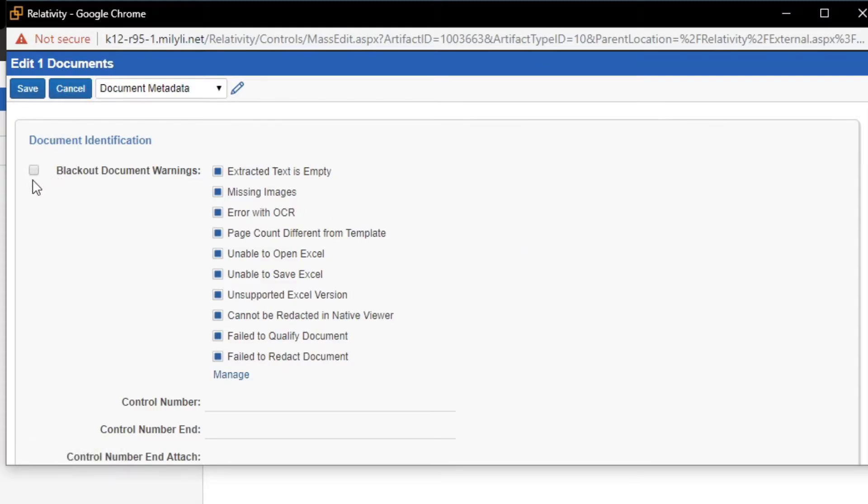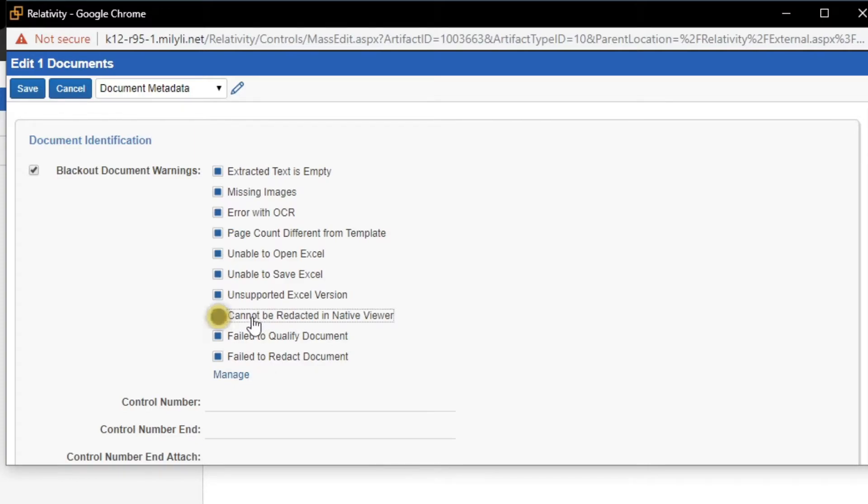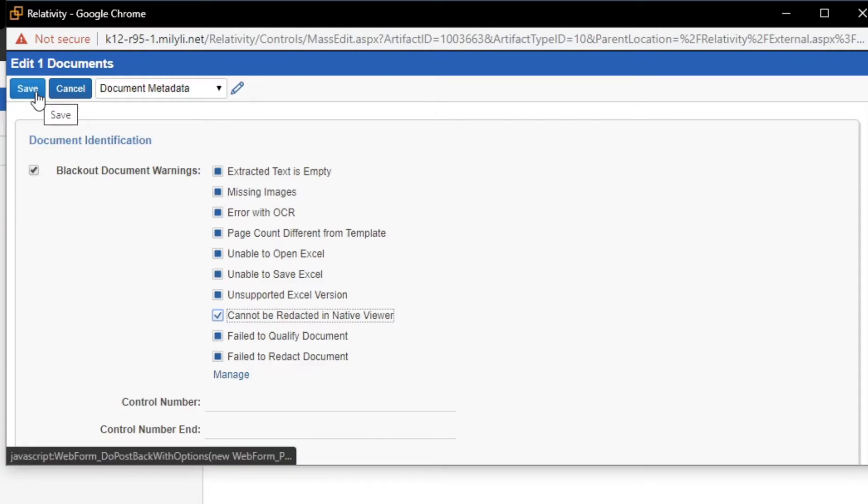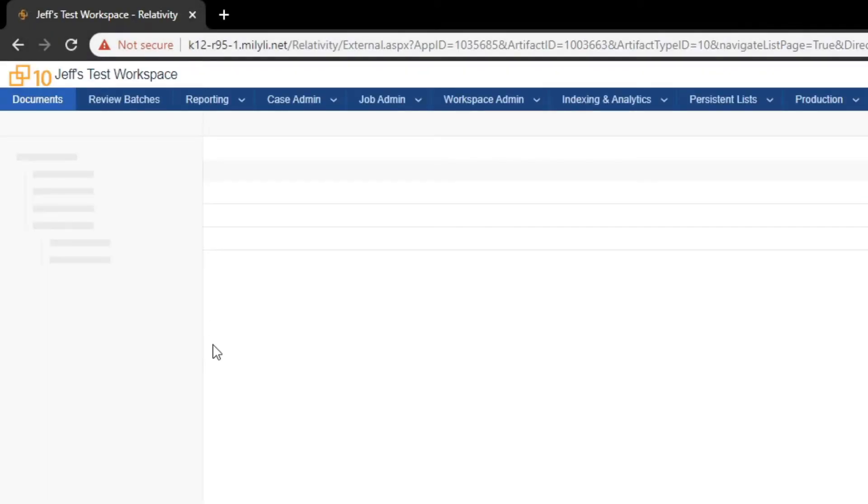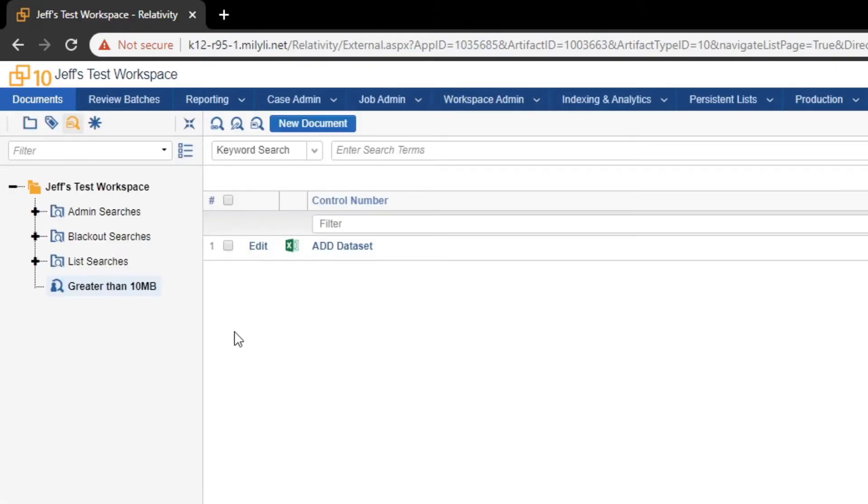Now, we're going to be using this field, so we will click this checkbox. And the warning to choose is cannot be redacted in the native viewer. After that, we can click Save. It will update the documents. Once this reloads, the documents have now been tagged.